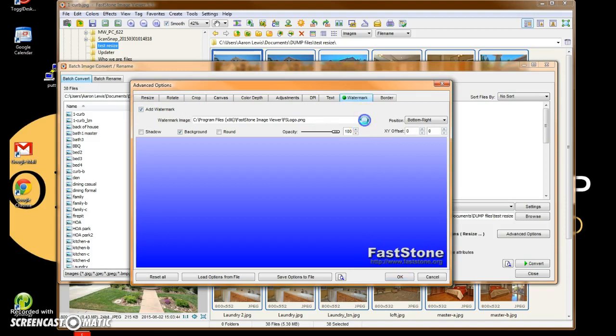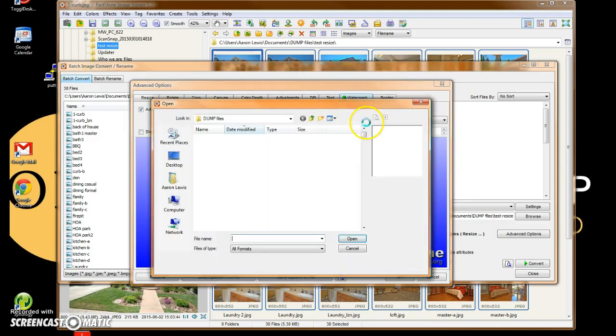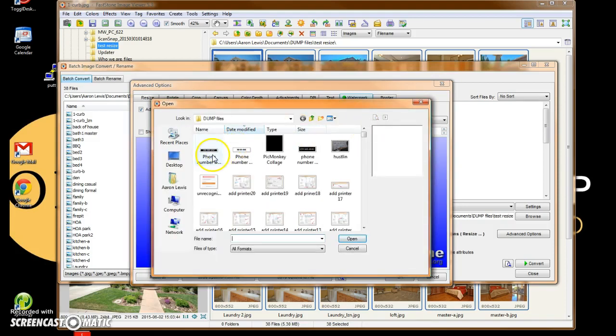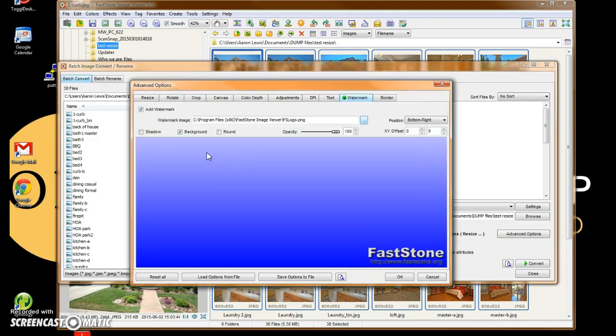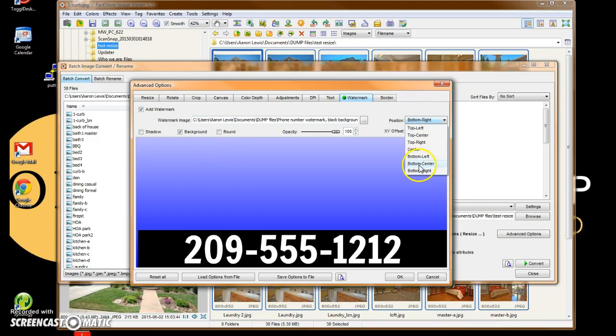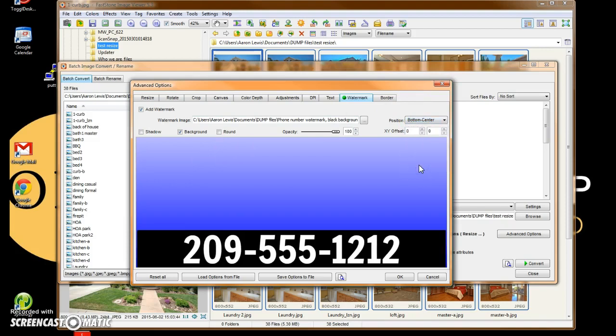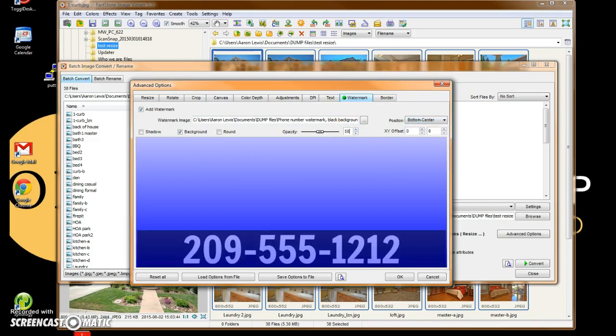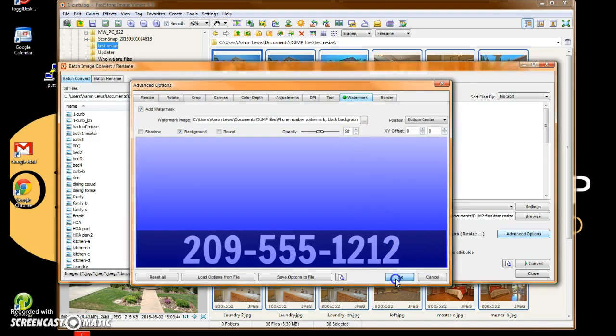I'm going to browse to find the specific file that I want. And it's right here where I saved it from the previous video. A couple of small changes. Position, bottom, center. The Opacity, I'm going to change that to 50. I want to be able to see what is behind this watermark, still in the image. I hit OK.